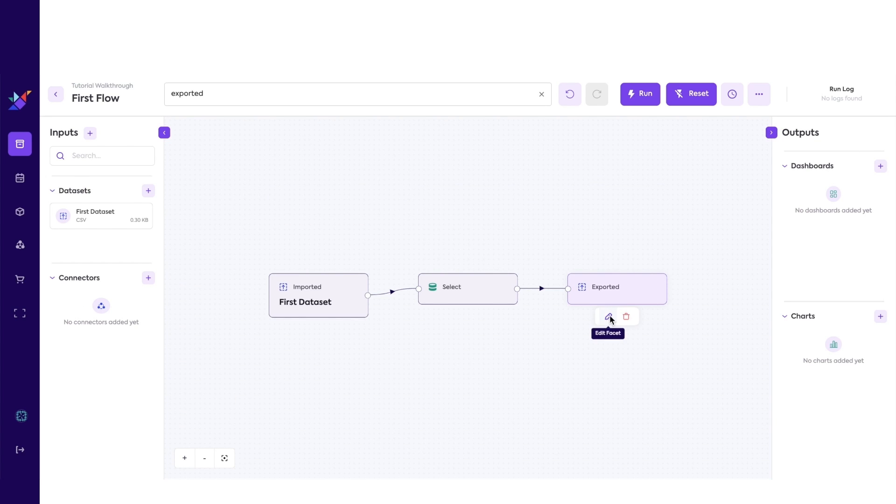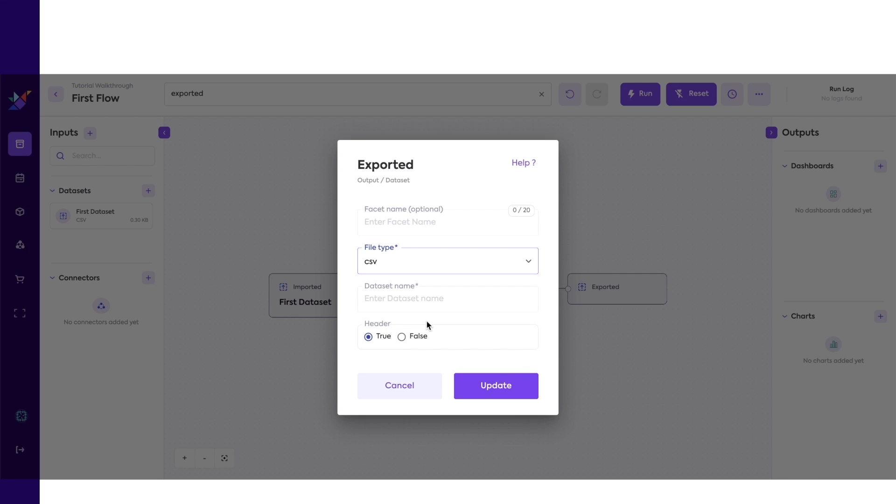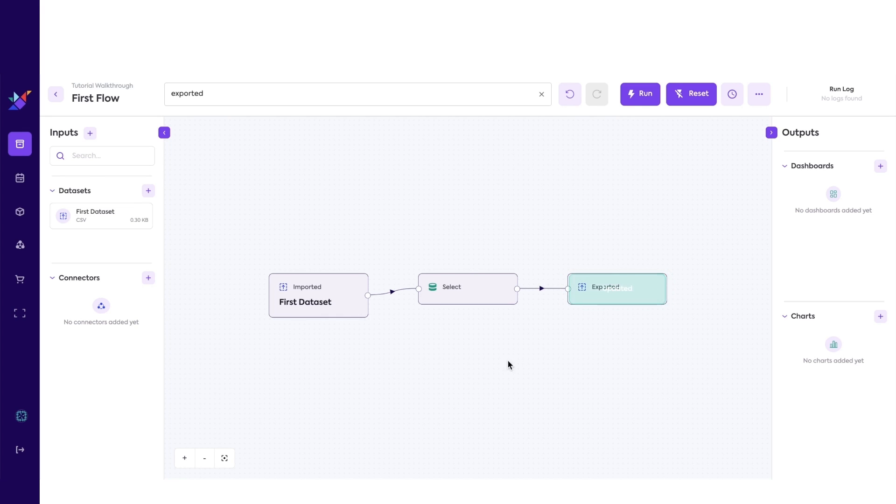Let's fill out the arguments for the exported facet. Select CSV for file type, and put in any name you want.